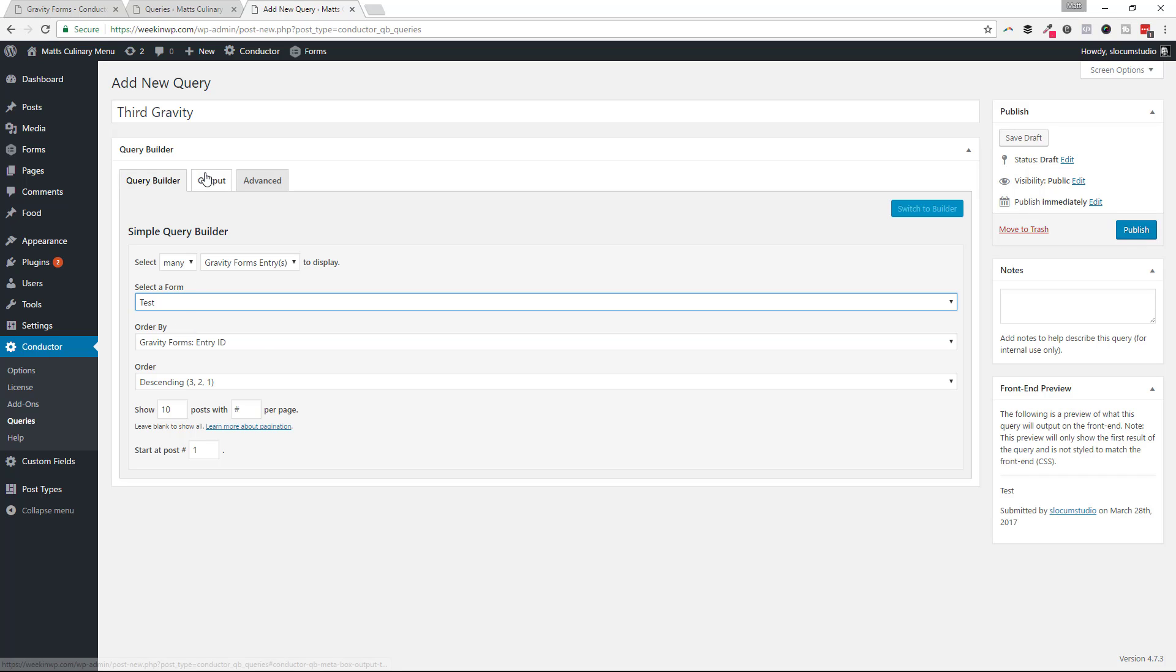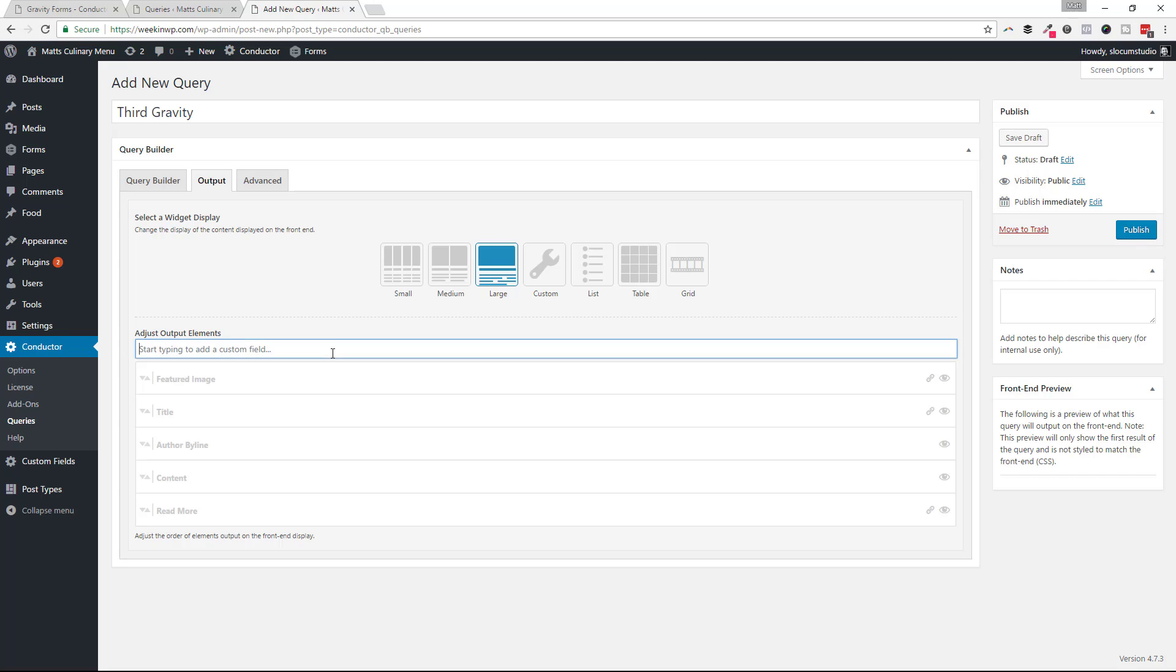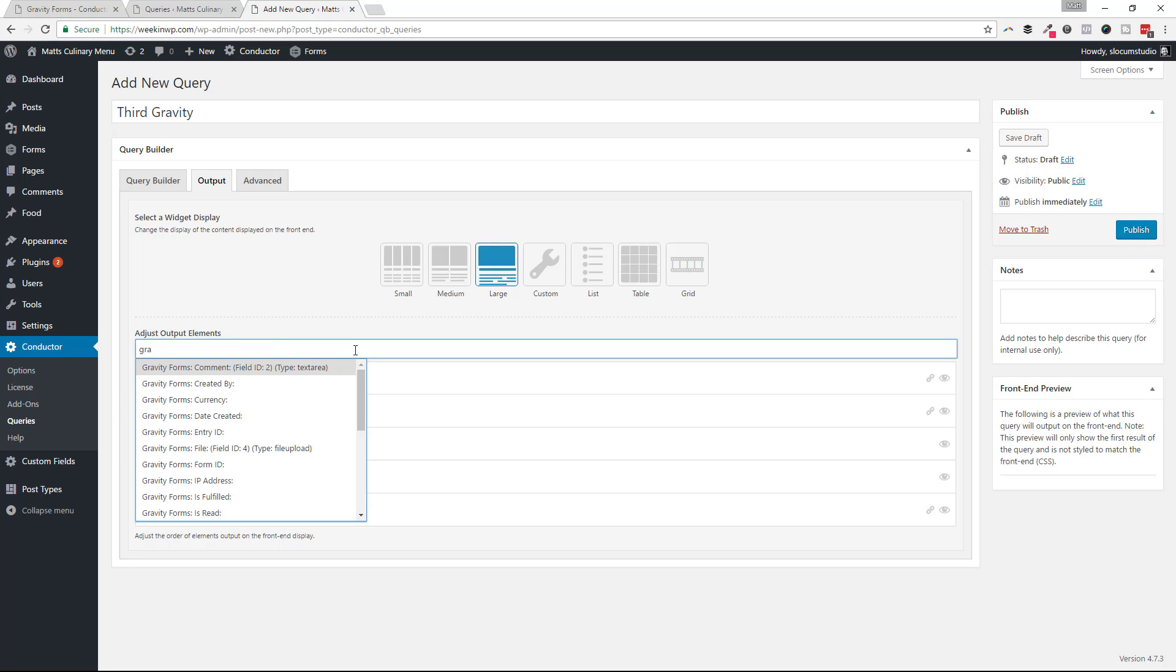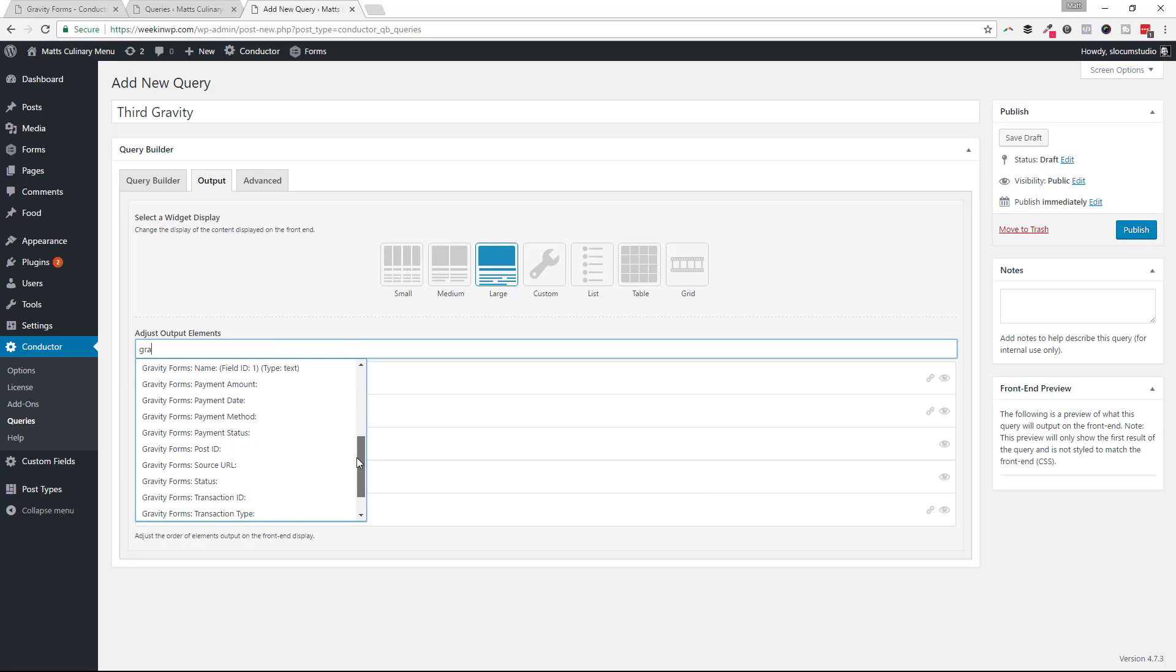I'm going to leave all the order by stuff by default. And I'm going to hide all of the standard WordPress metadata that I don't want to see. And then with the custom fields add-on enabled, you have the search field. I'm going to start typing in Gravity. And you can see all of the Gravity Forms information we can pull in.